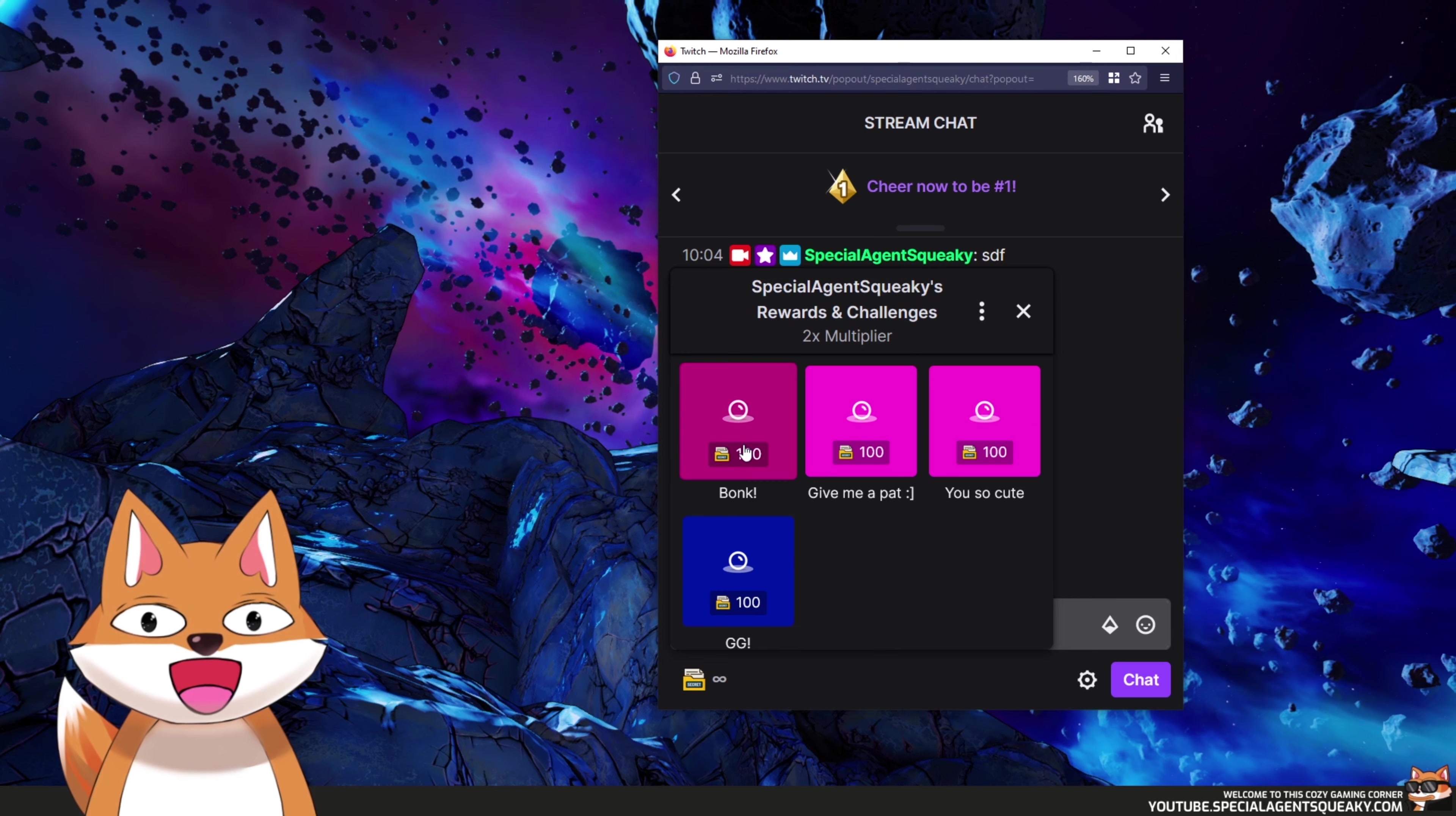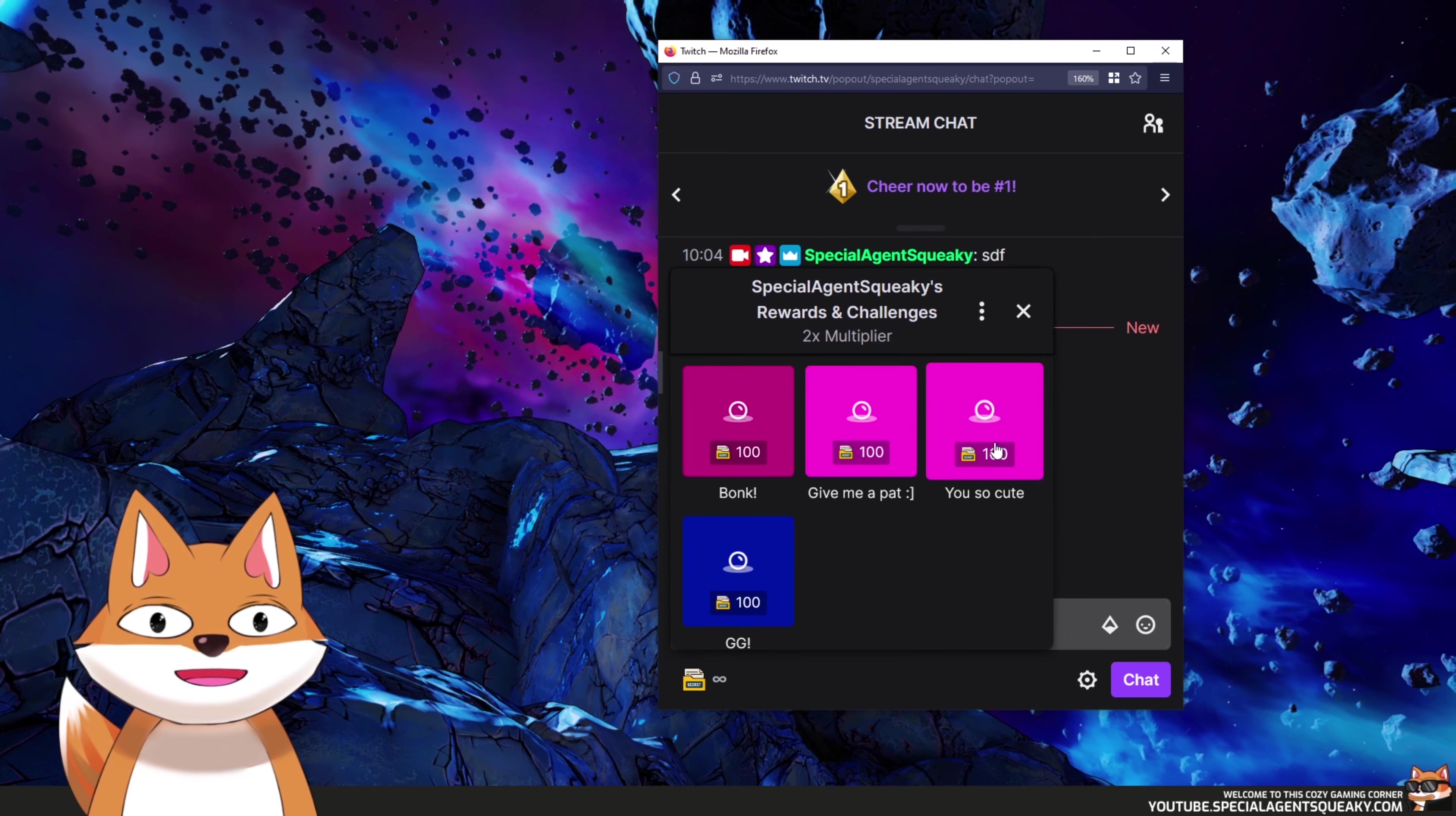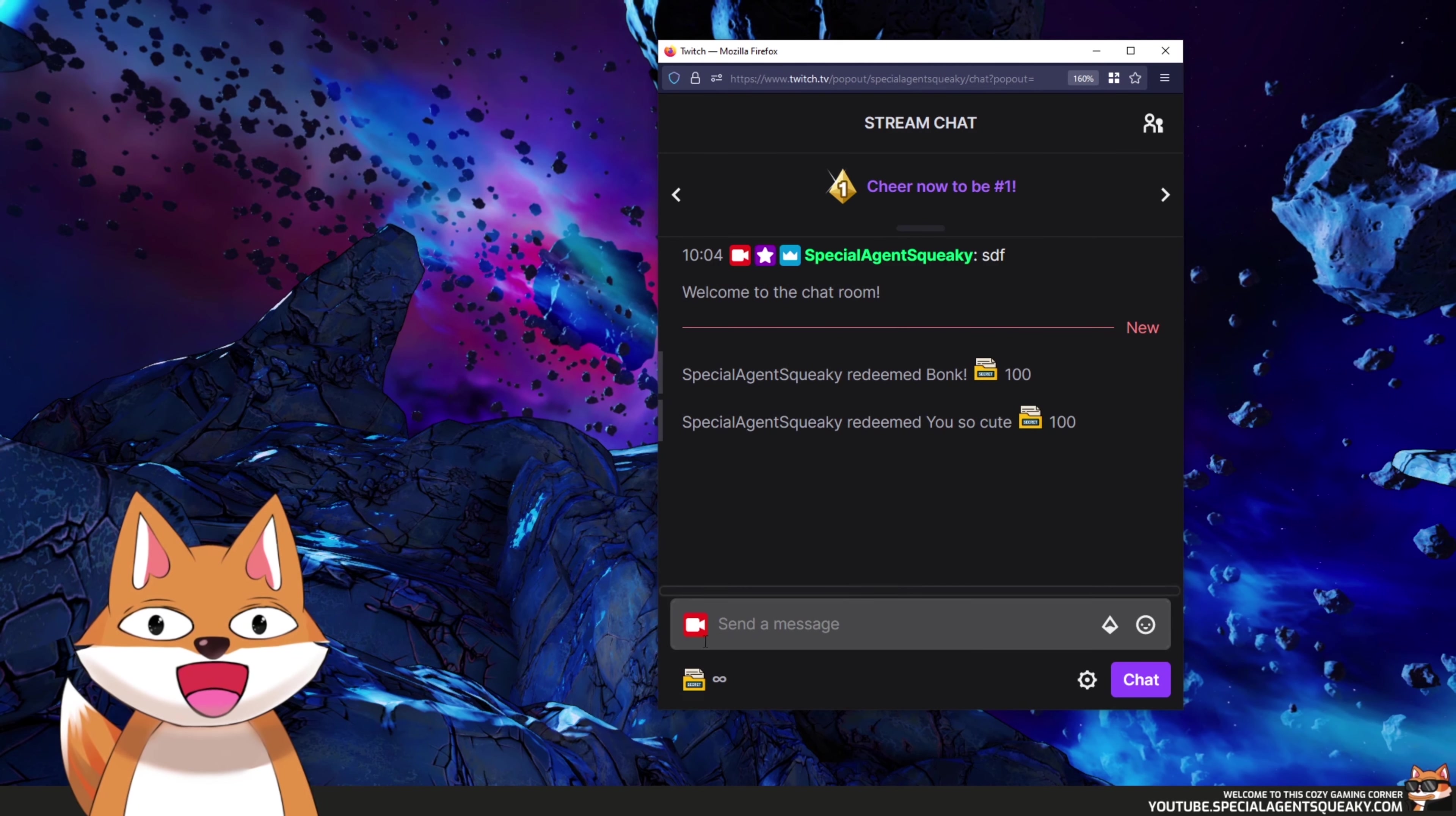So the first one is Bonk. Ouch. Okay, let's pick another one here. You are so cute. So I'm just going to redeem this one and as you can see it's just popping in his head here.